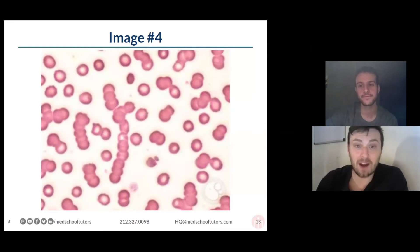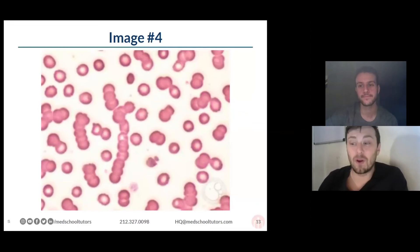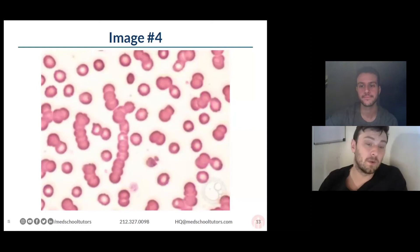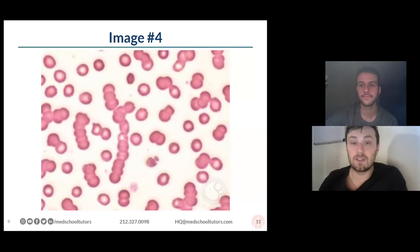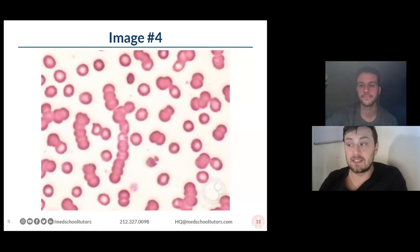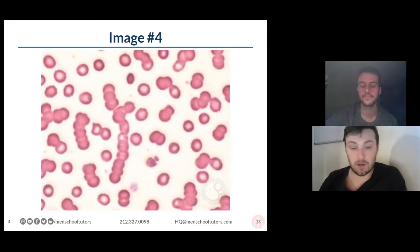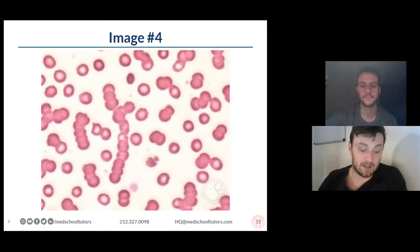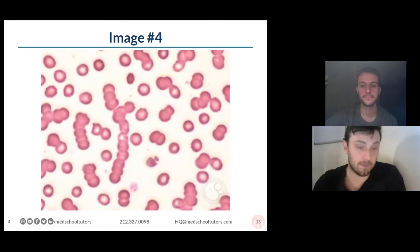Heme onk is one of those areas that I suggest you spend a decent amount of time on, because in terms of pathology it persists not only through Step 1 but through Step 2 and even to a certain degree Step 3. You'll see pictures of different pathologies from heme onk all the way through.